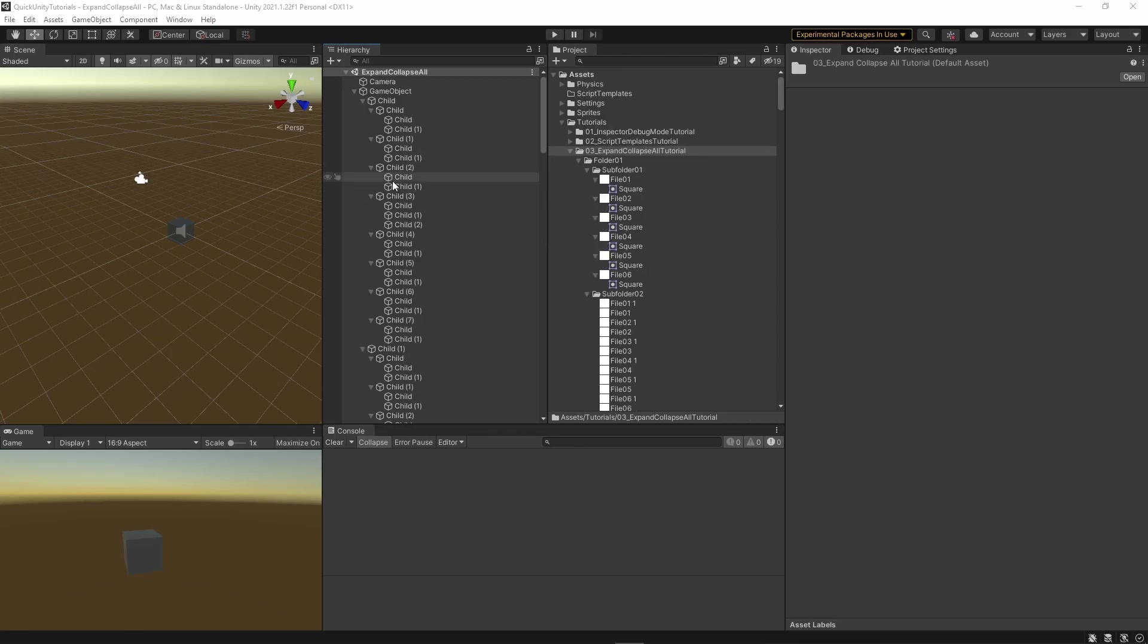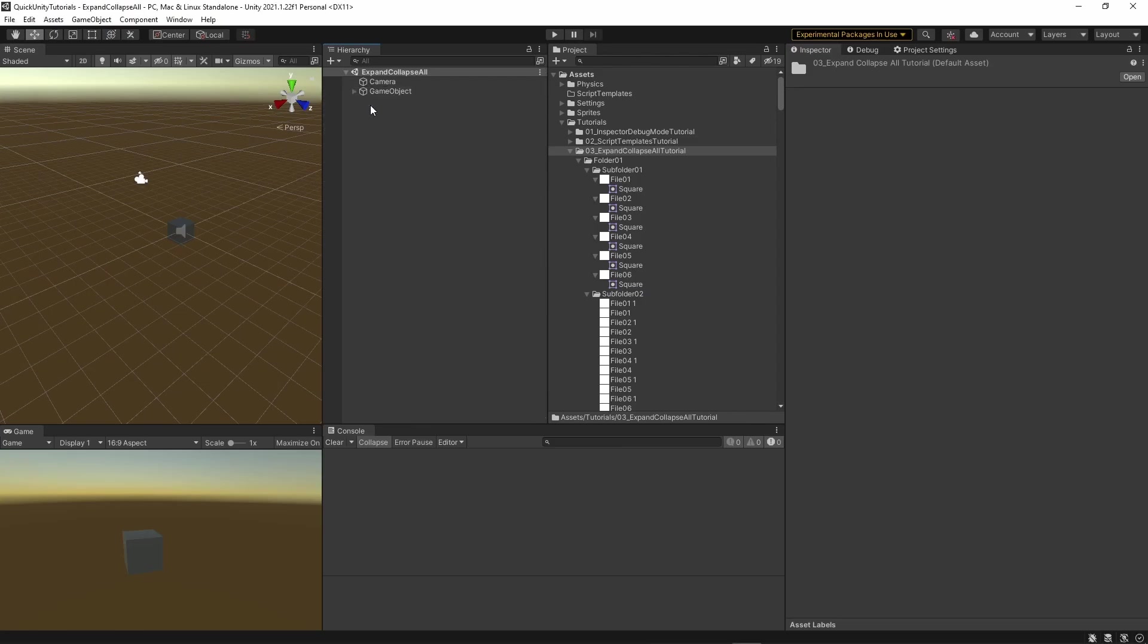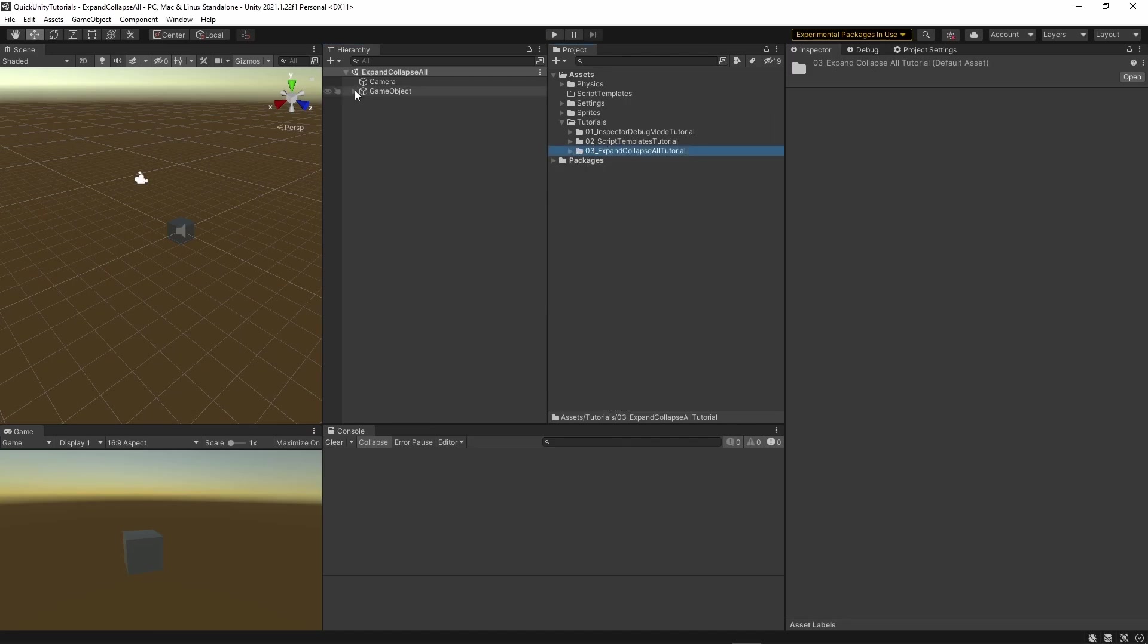There is a simple solution for this, and that is to expand or collapse all children. Just hold down the Alt key while clicking on the little arrow next to the game object or folder, and everything in it will be collapsed.